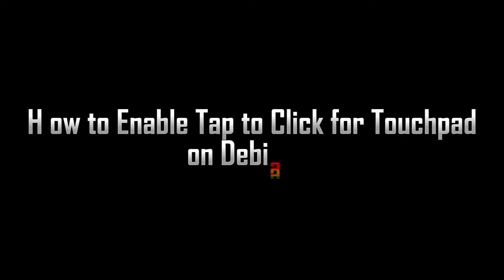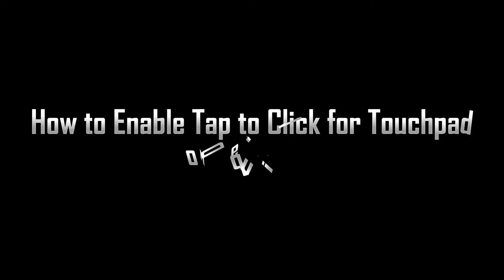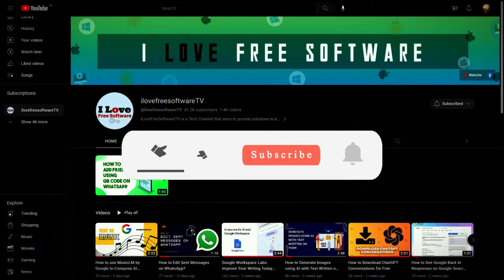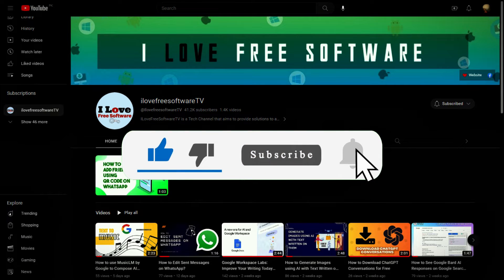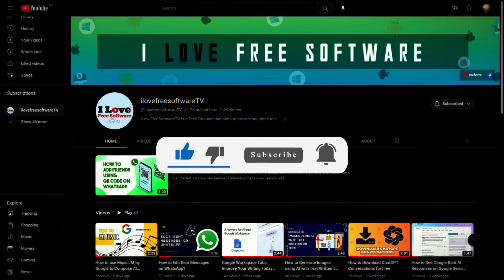In this video, I will show you how to enable tap to click for touchpad on Debian 11. Before we begin, make sure you hit subscribe and tap the bell icon to get daily tech videos.